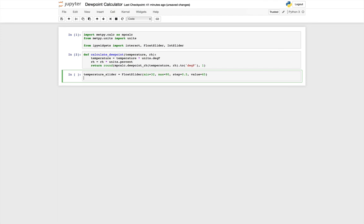Okay, then we need the relative humidity slider. I'm going to make this an integer slider, so it's only going to be whole numbers, minimum of one, maximum of let's say 100, not worry about supersaturation. And let's start out right in the center at a value of 50.